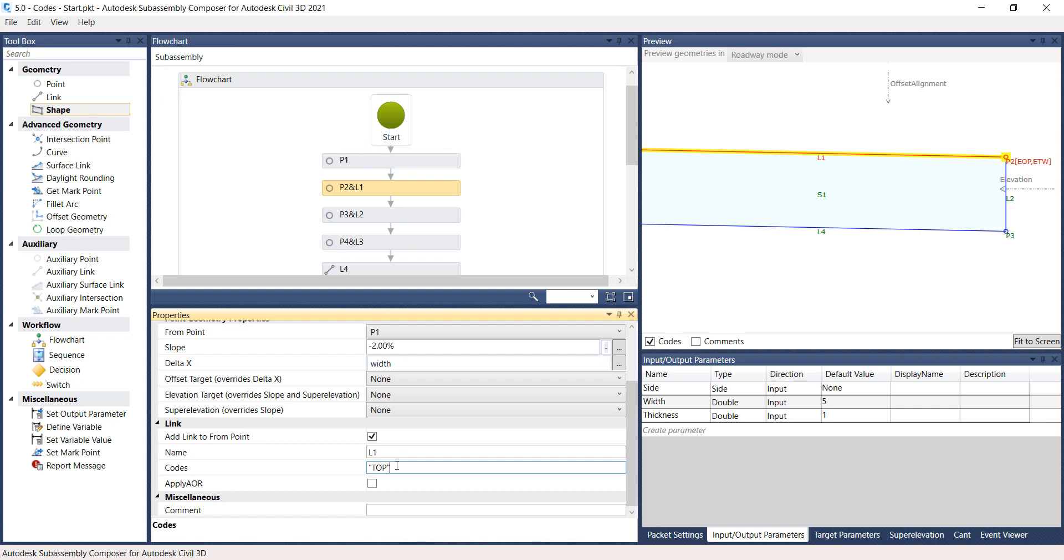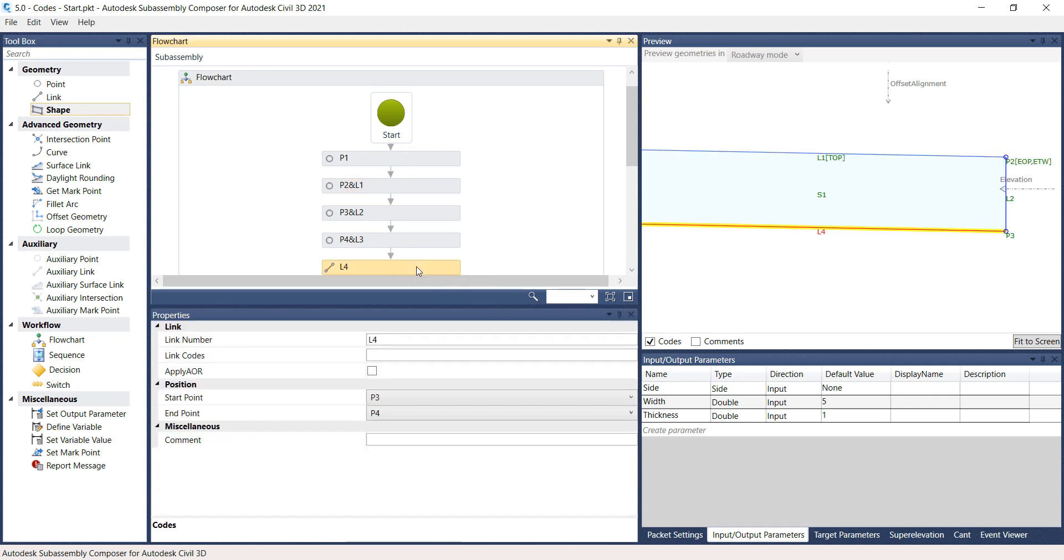Next, select the L4 rectangle from the Flowchart panel. And on the Properties panel, type in Datum under Link Codes.